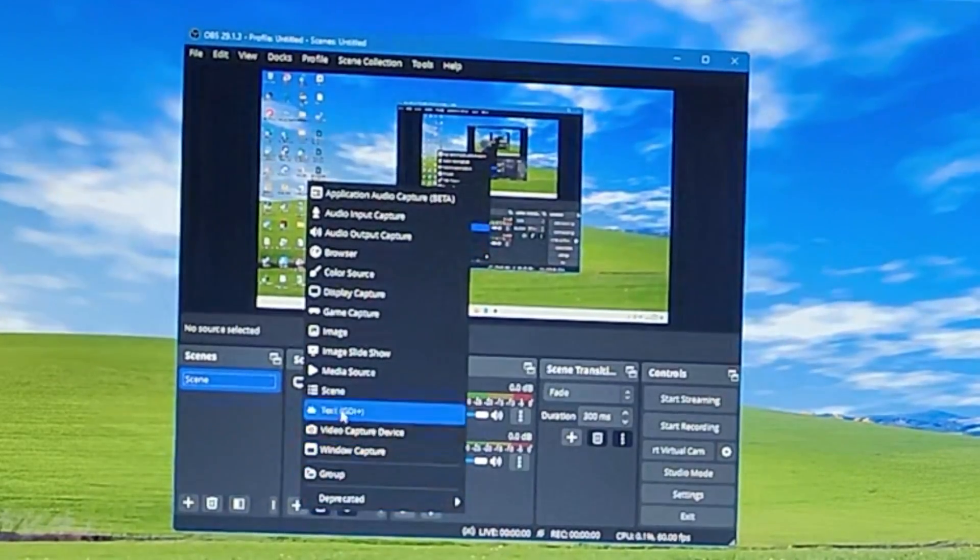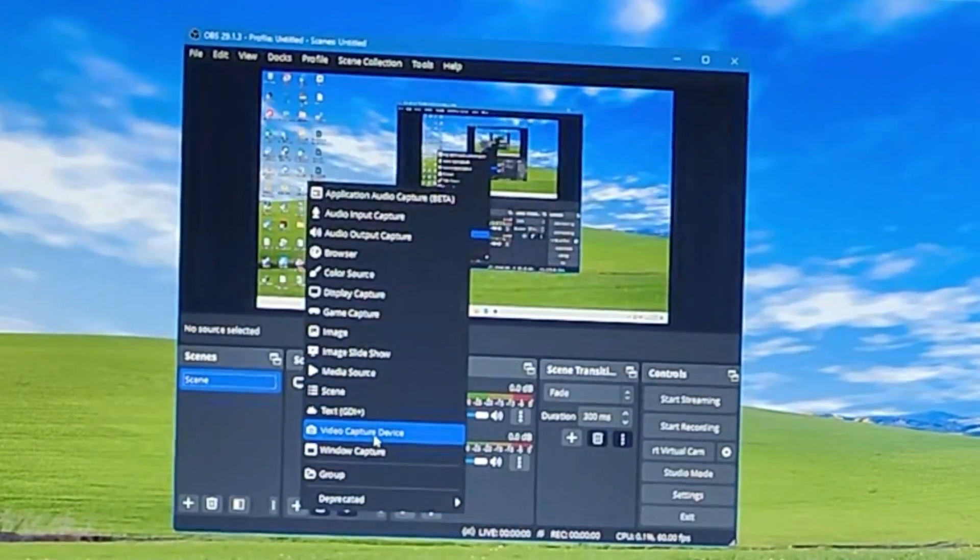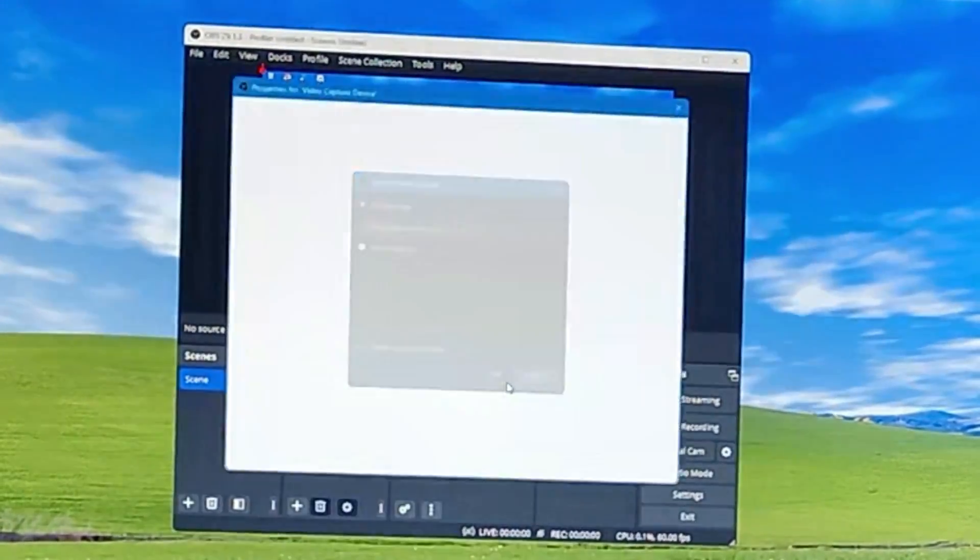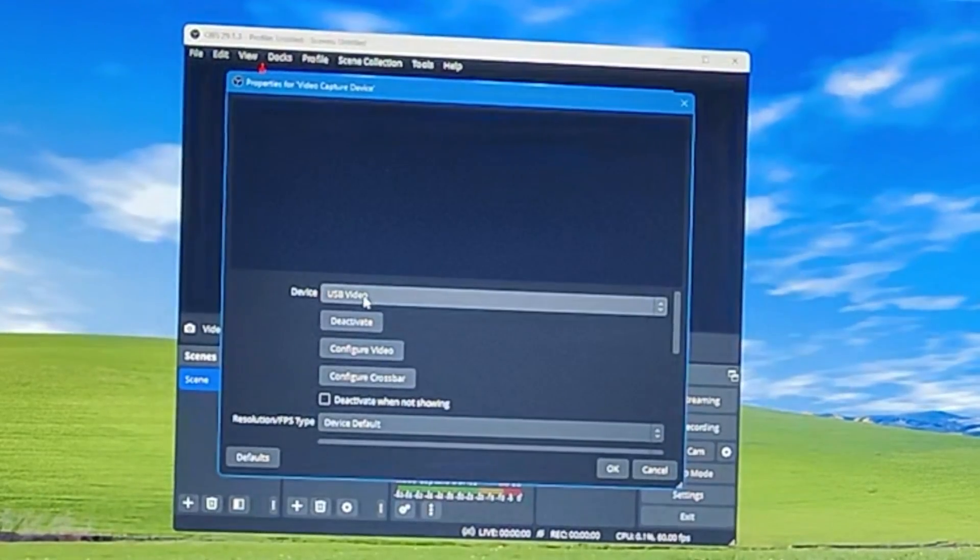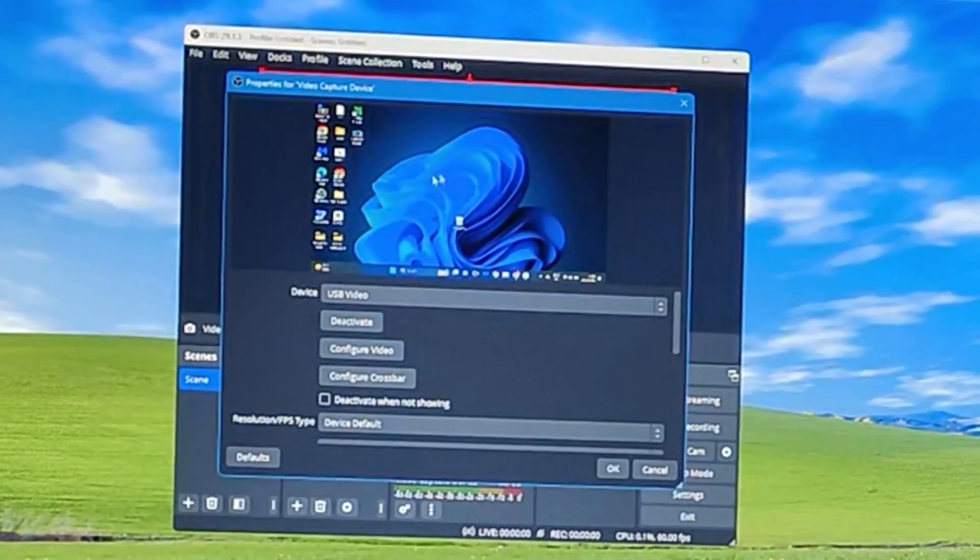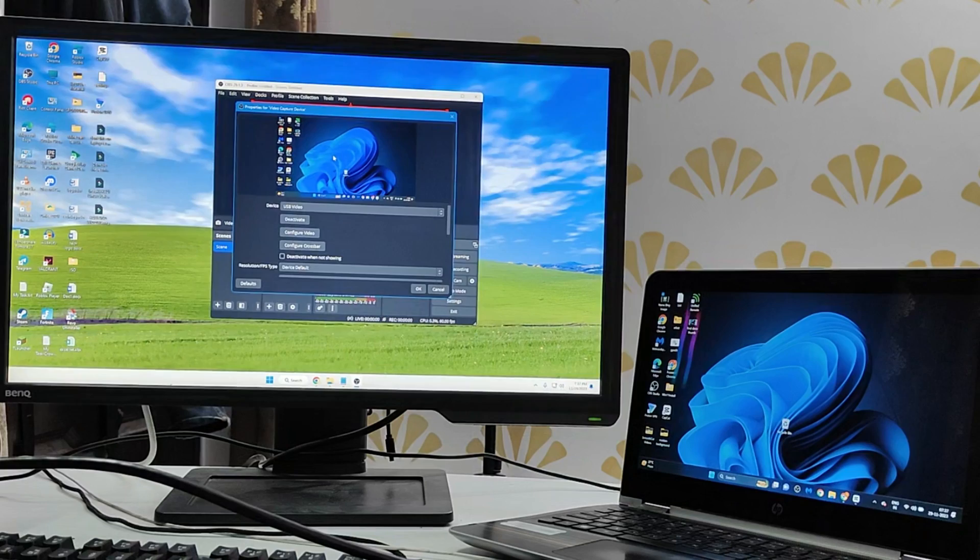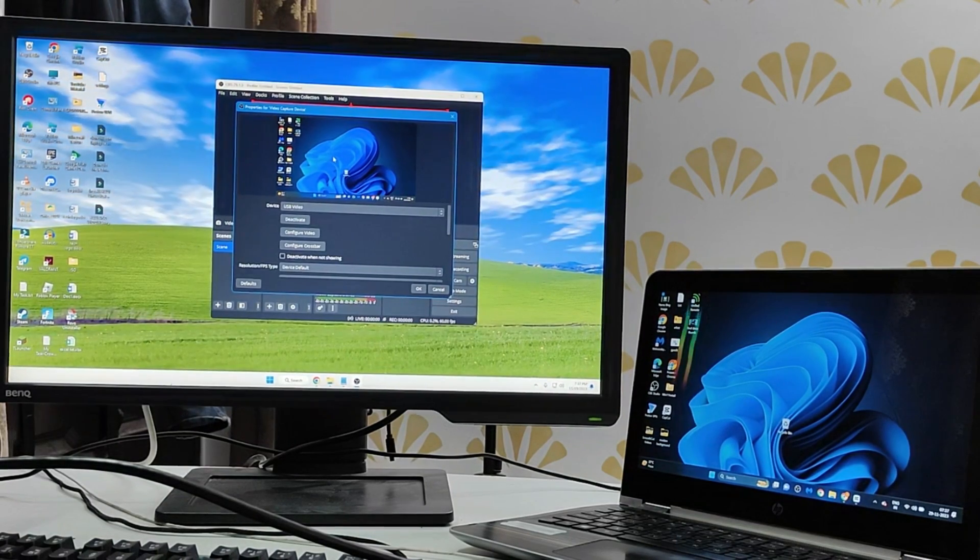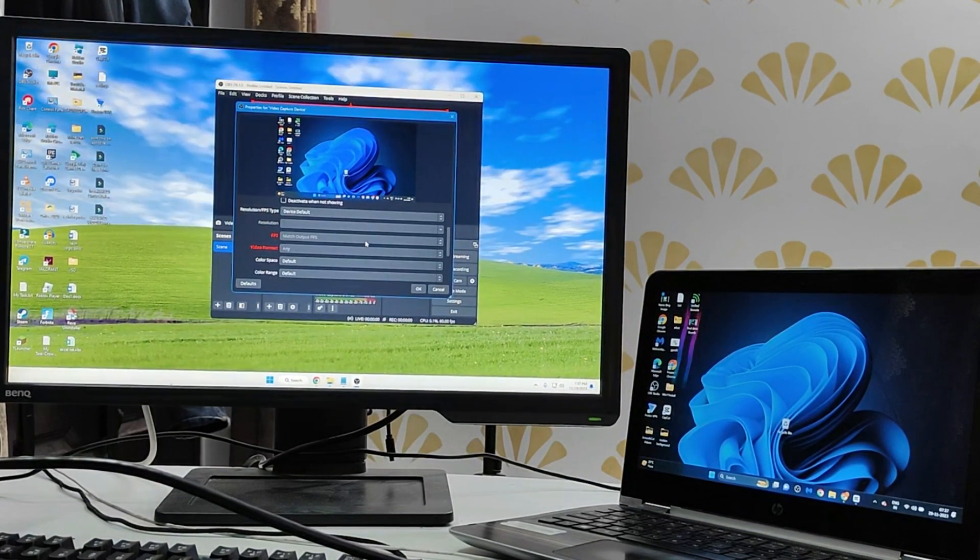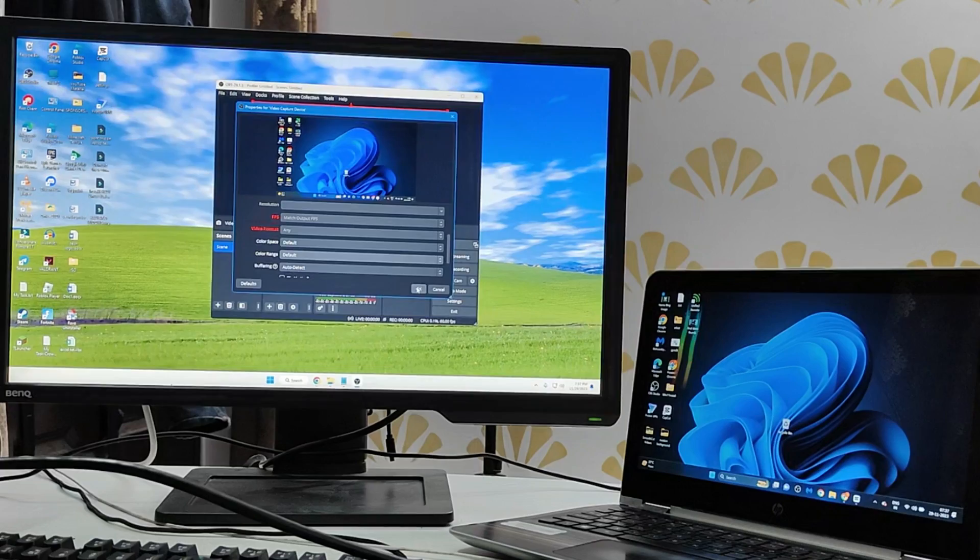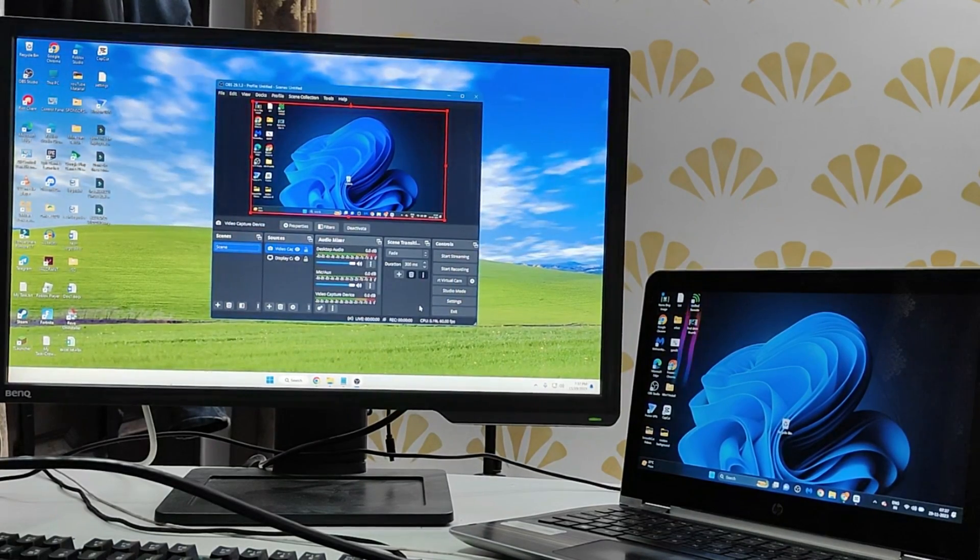Then from the suggestion you have to click on video capture device, click on it and then click on OK. Now in the device section make sure it's been selected to USB video and now you can see the laptop screen is displayed on our OBS screen that is on our desktop. Once it's been done click on OK.